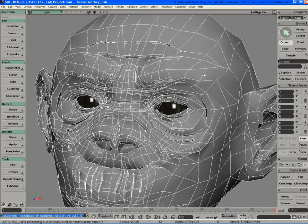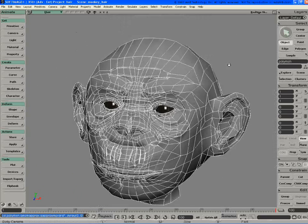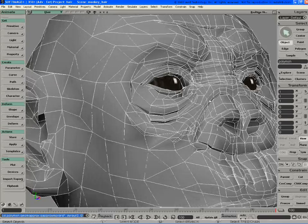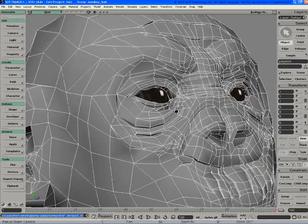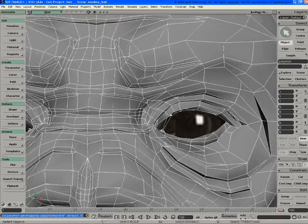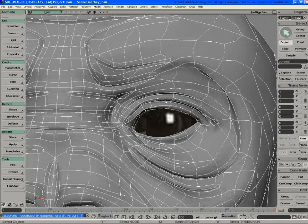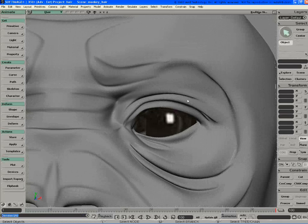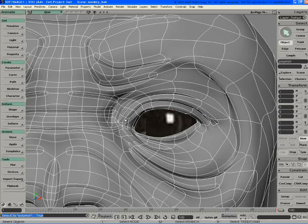What it allows you to do is have a variable resolution. Because XSI subdivisions handle triangles really well, you can go in here on the eye of your character and you can add all kinds of detail and model every wrinkle in here.